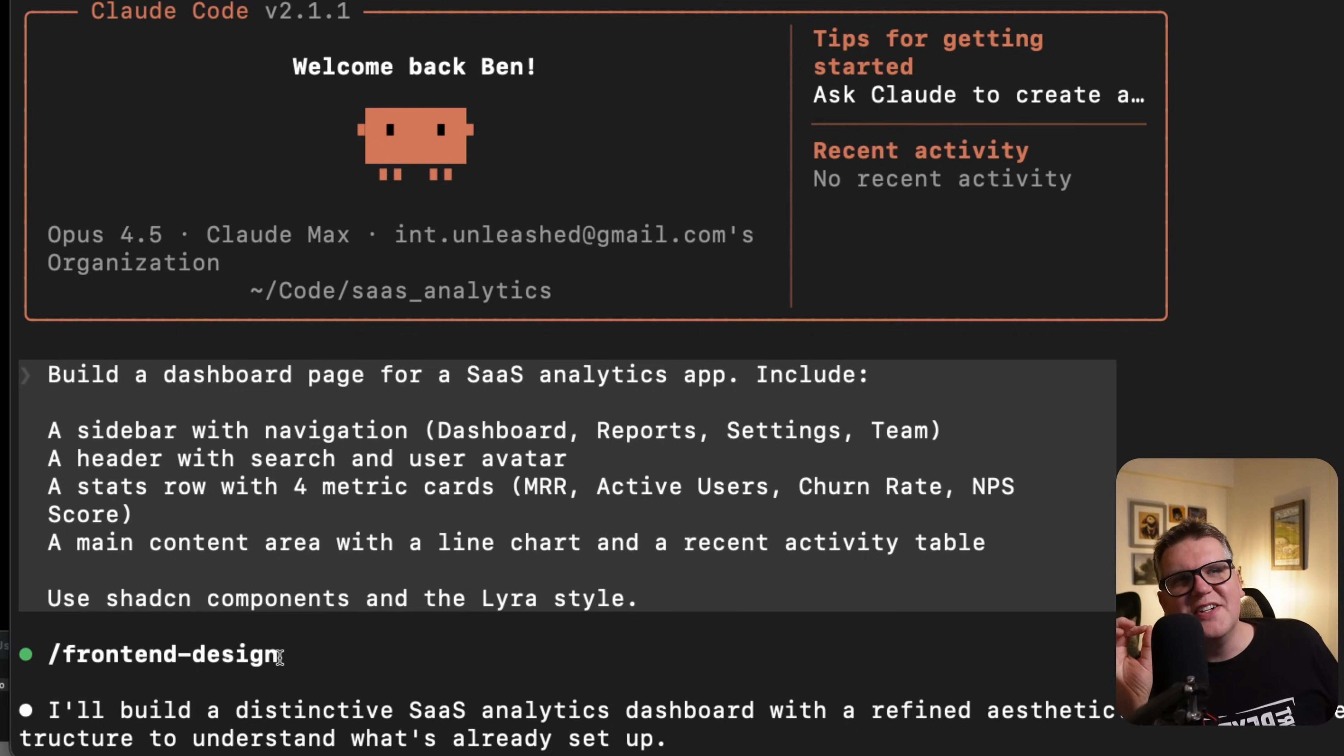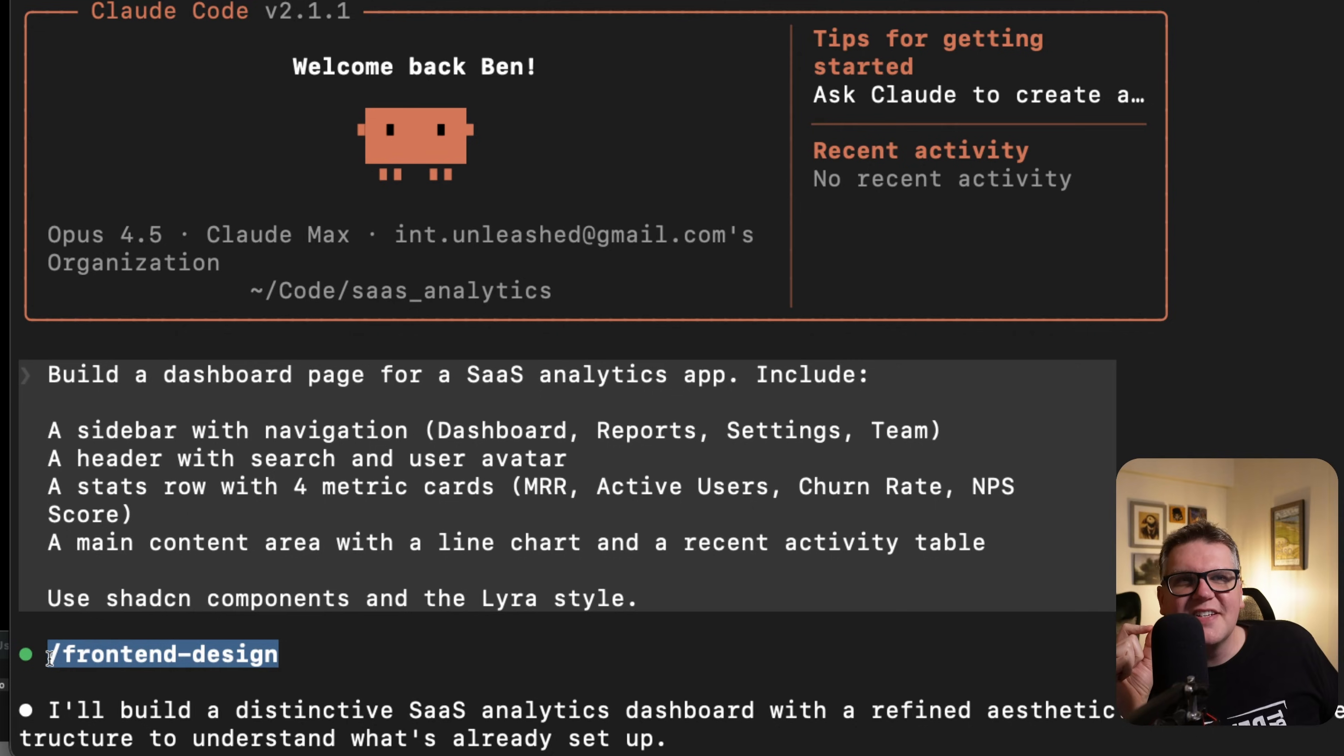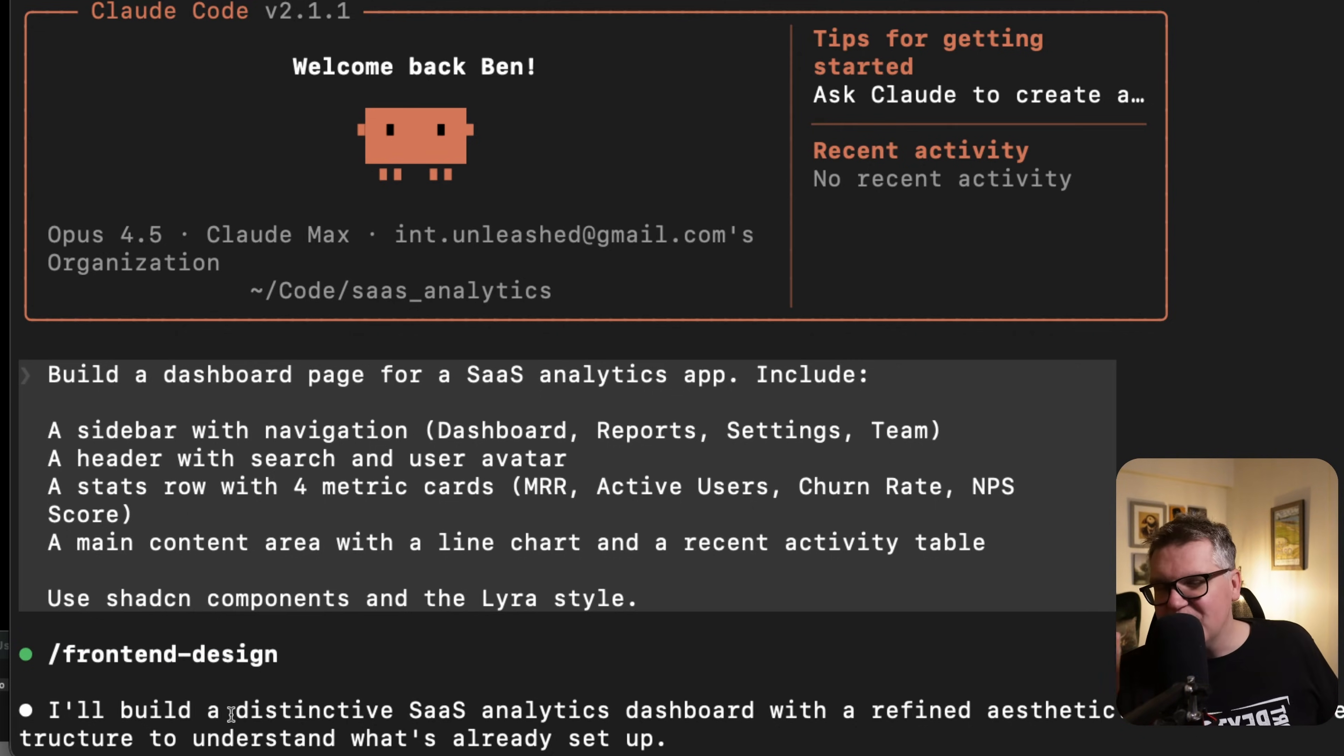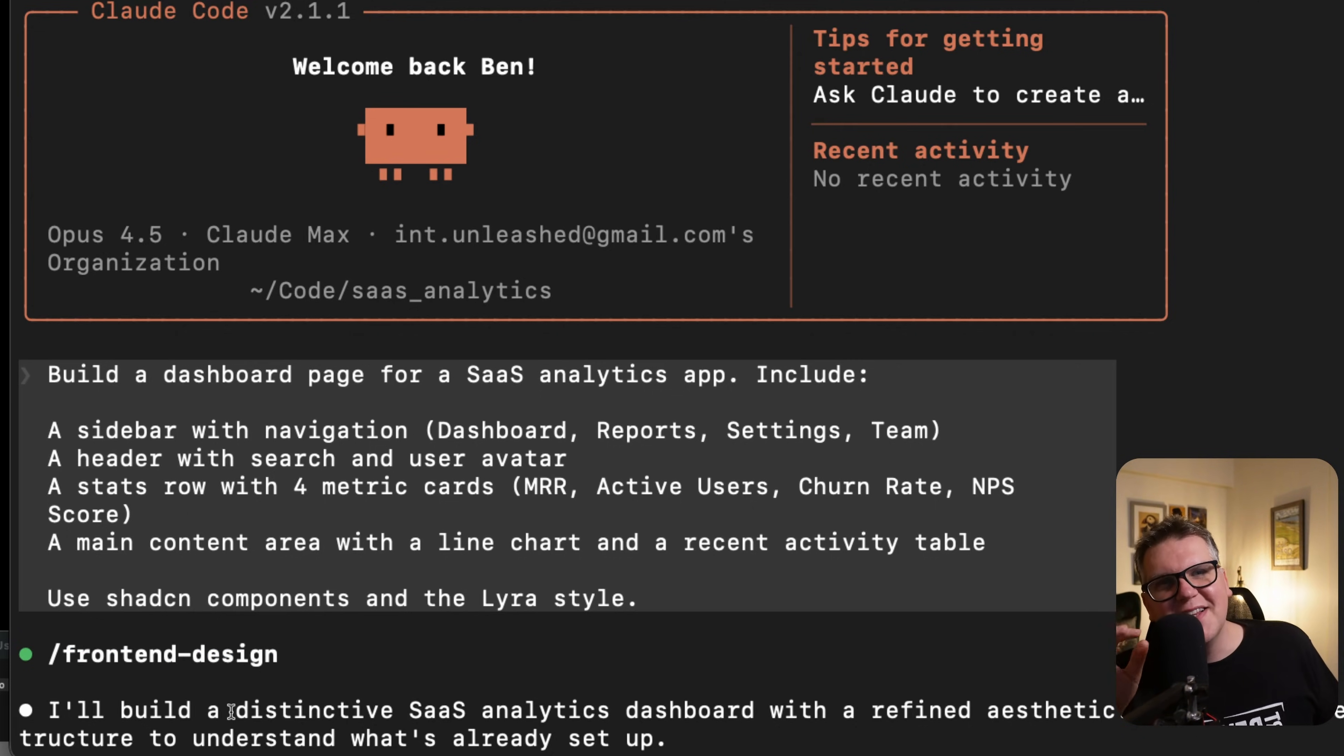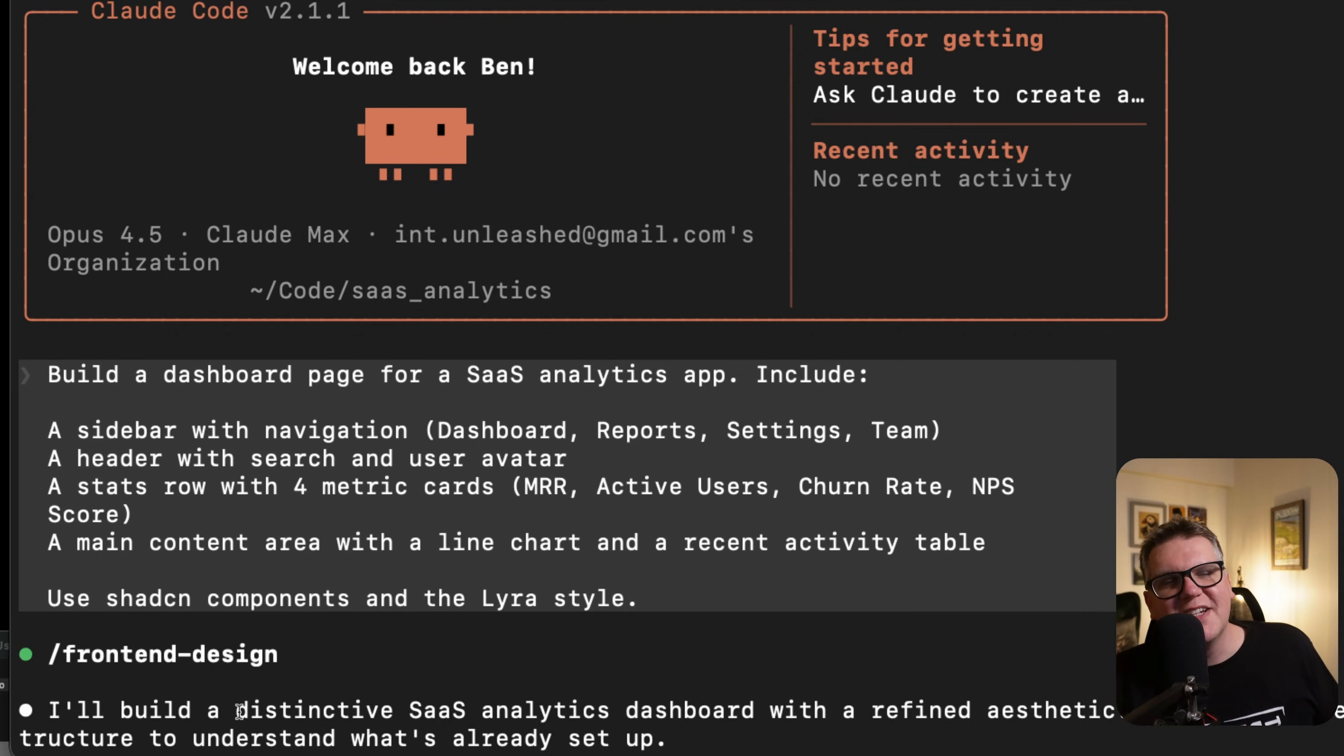If we submit that, the first thing it's going to do is call that front-end design skill, which is exactly what we want. Just using that front-end skill alone should make it a slightly more interesting, better quality, and more distinctive UI.